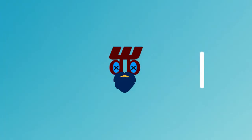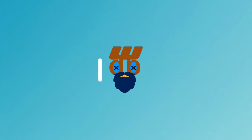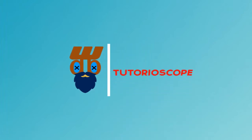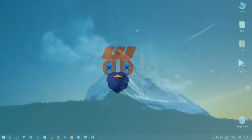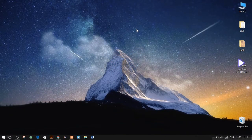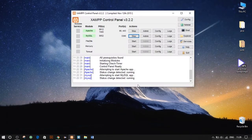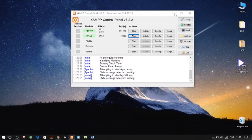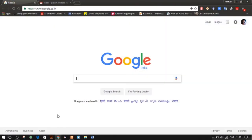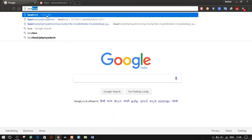So today we are supposed to be working on a domain, but due to some technical issues my domain is down, so we'll be doing it on a local server. I already have my XAMPP server running — let me show you the site and give a tour of it.